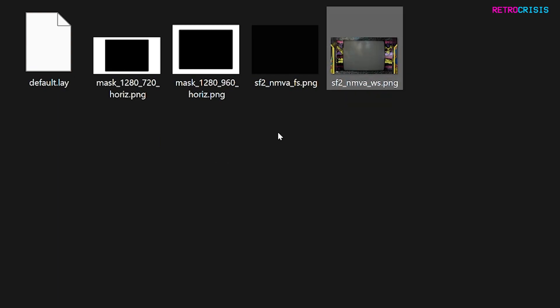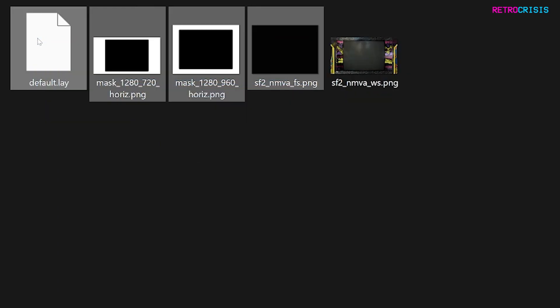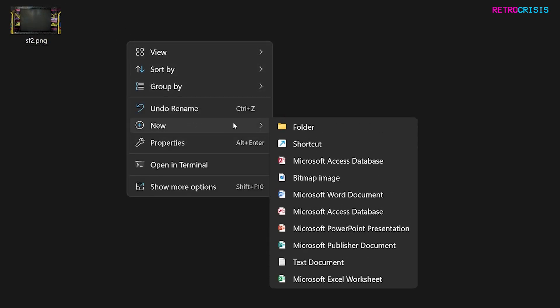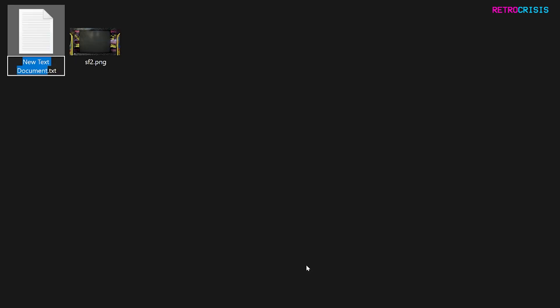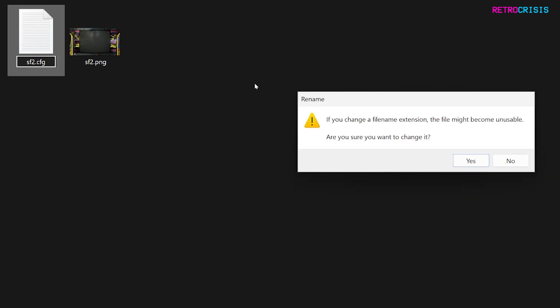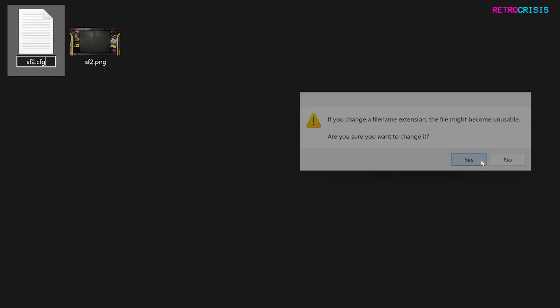This is the file I'm interested in, and I'm going to do away with the other ones. I'm going to rename this to SF2. Now in this space here, just right click, go to New, and go to Text Document. I'm going to rename this file to SF2, delete the TXT extension, and type in CFG, then confirm and hit yes.